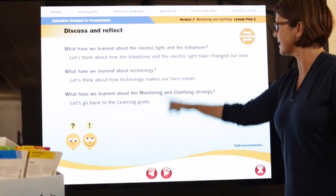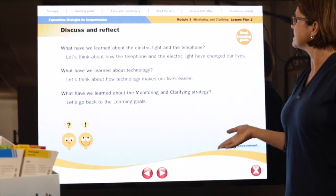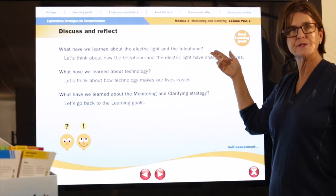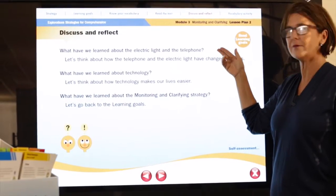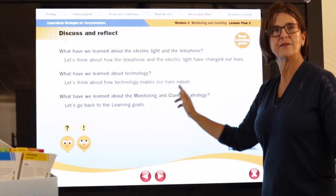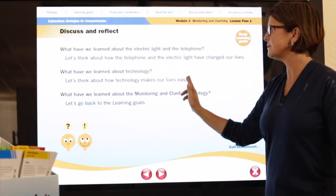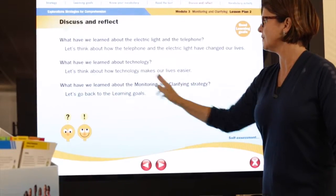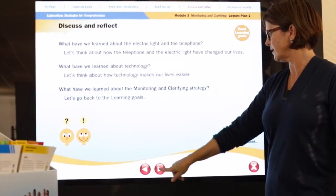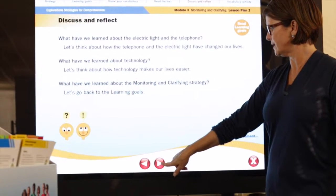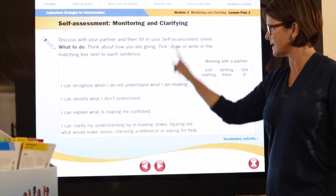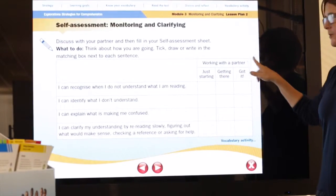Then we have our discuss and reflect — first and foremost about the content they've read, secondly about the key concept, and then it requires them to go back and think about the strategy. We press the next button here and it takes us into the self-assessment, working with a partner, with the same learning goals from lesson one.